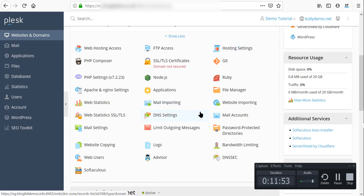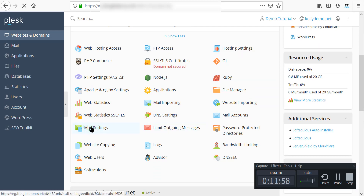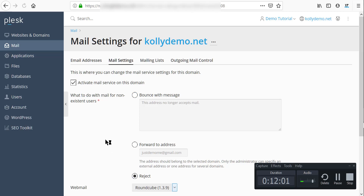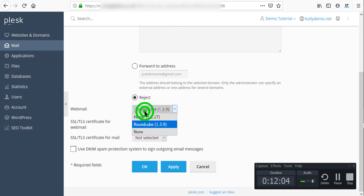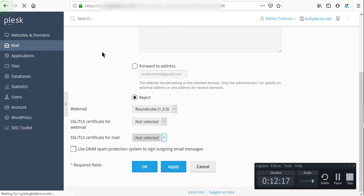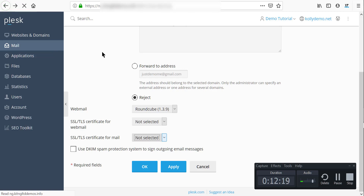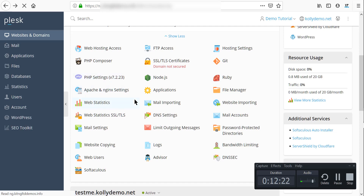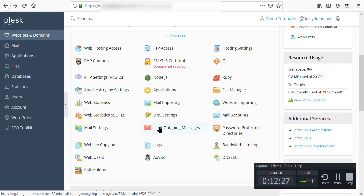We have mail settings — you can click on mail settings. For webmail you can choose Roundcube or Horde. You can apply SSL/TLS here, and since we haven't activated SSL/TLS for this domain yet, you won't see it in the dropdown. We have limits on outgoing messages and password-protected directories.